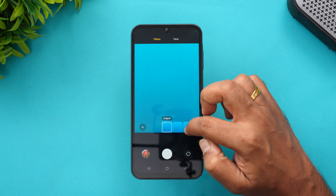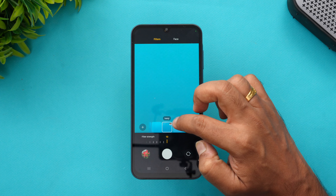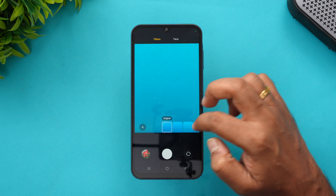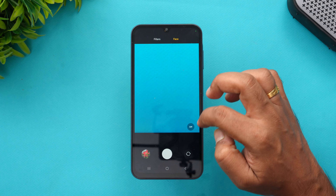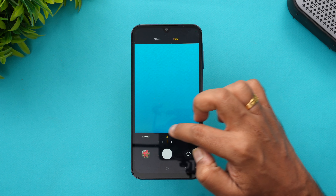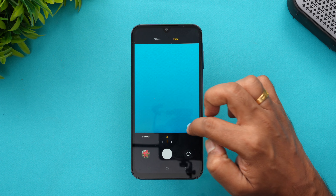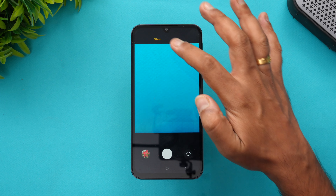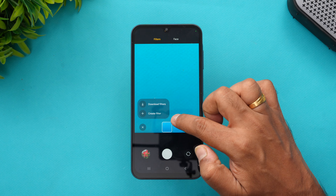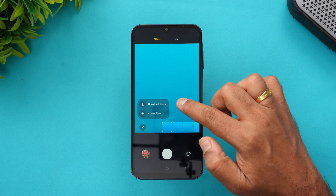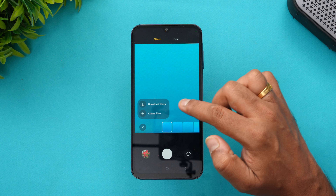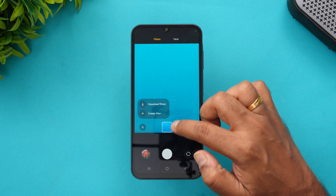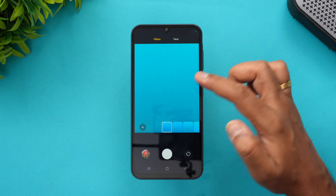There are additional filters available — options like Light, Ivory, and Blossom. You can also enable face filters and adjust their intensity, turn them off, create your own custom filter, or download additional filters from the Samsung store.